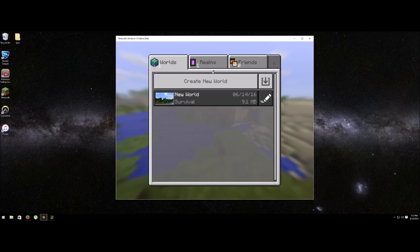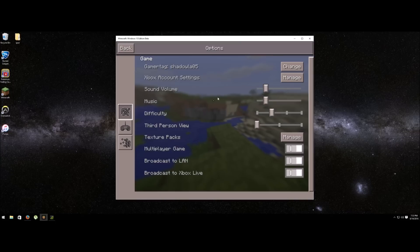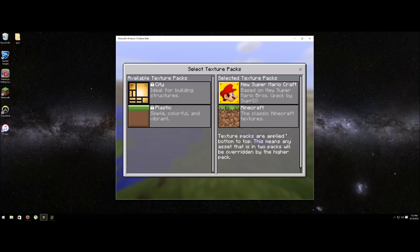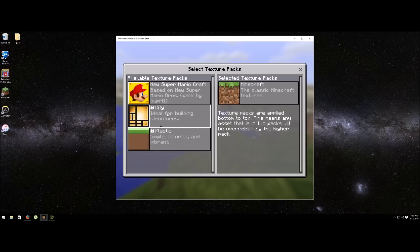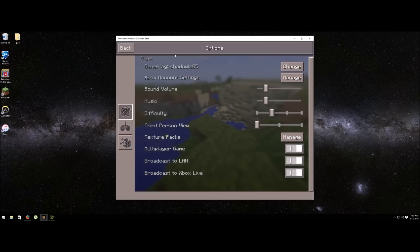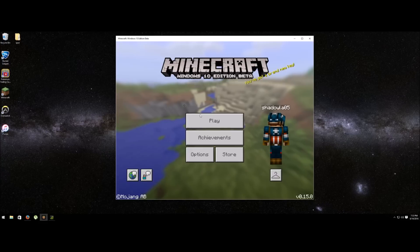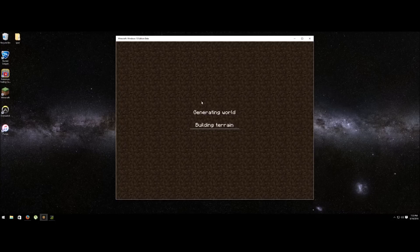Go back and make sure you select the pack. Go to options, manage, and you'll see it on the left side. You want to click on it, make sure it's on the right side, then go back, go to play, go into your world.